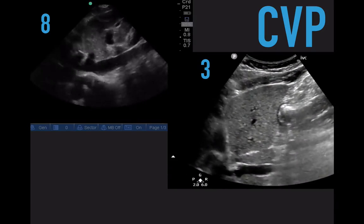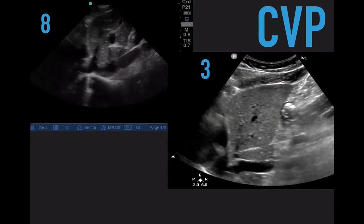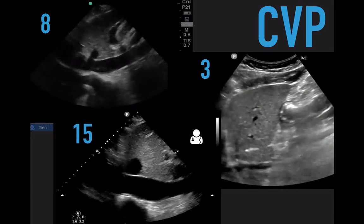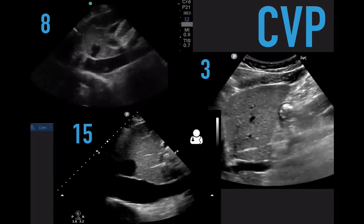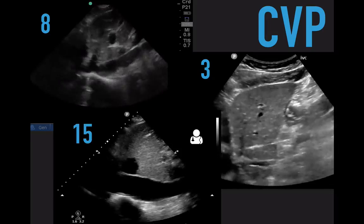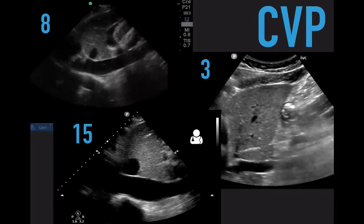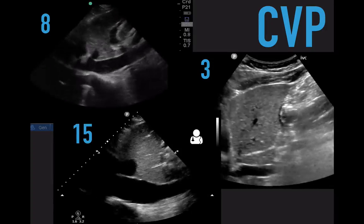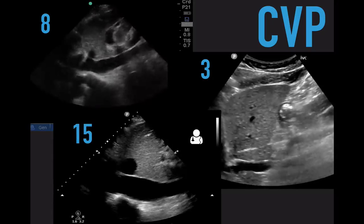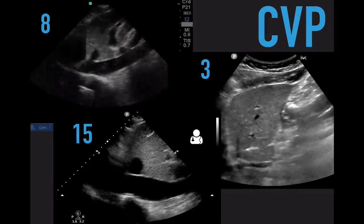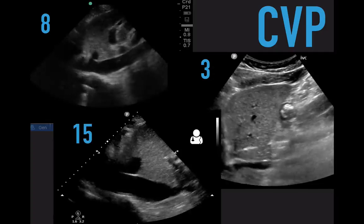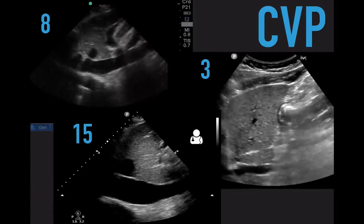If you've got a lot of collapse on a small IVC, we consider that 3 mmHg. And if we're looking at a big, plethoric IVC greater than two centimeters with no respiratory phasic change at all, we consider that 15 mmHg. So use three, eight, or fifteen for your CVP to estimate your right atrial pressure. If you're on the ventilator, you'll have to use a central venous line to estimate your central venous pressure.